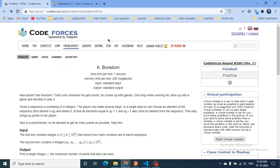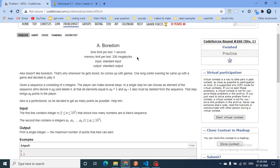Hello friends. Today we're going to start a series on DP in which we're going to discuss a lot of problems from Codeforces — from various difficulty levels, very old problems and very new problems. We're going to do a lot of problems on DP in this series.